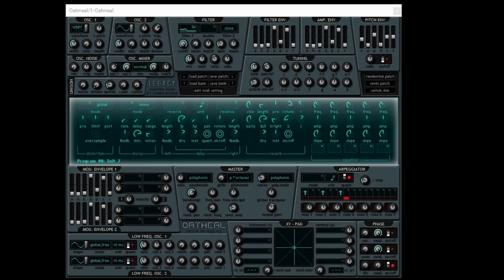This software synthesizer is called Oatmeal. I'm using it for this video simply because it has one specific feature that helps with what I'm trying to explain. Oatmeal is a free synthesizer and has been around for many years. Some of the forum sites that it's available on have been known to carry malware, so just be careful when you're downloading.